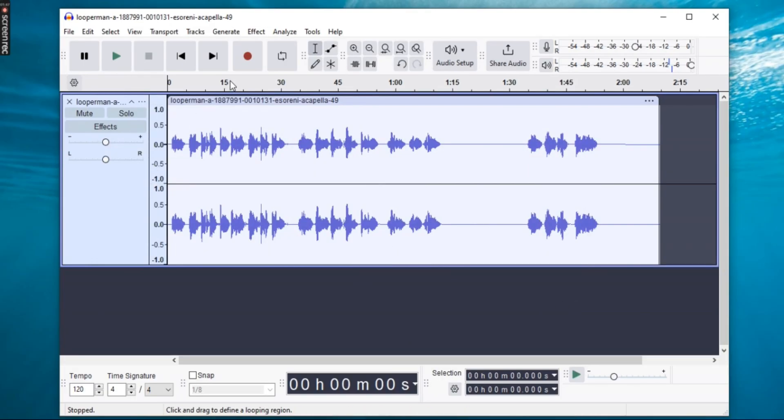Now that Gsnap is installed, let's apply auto-tune to the track. Import or record your vocal track in Audacity.